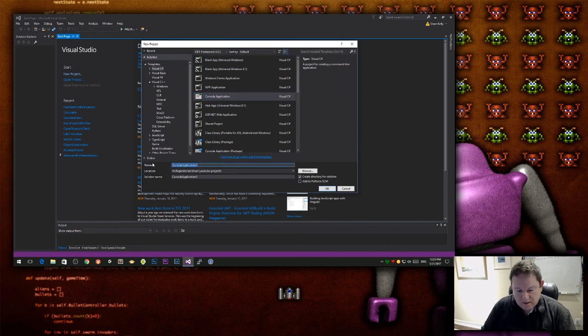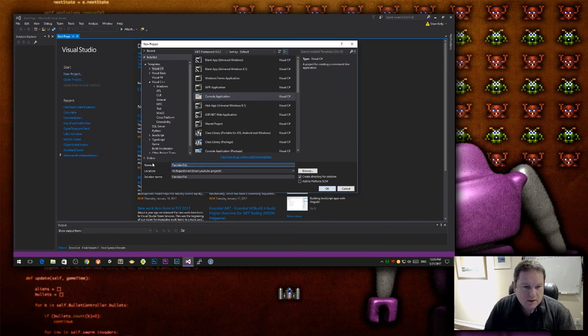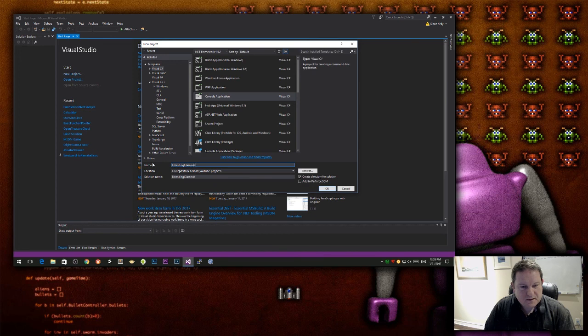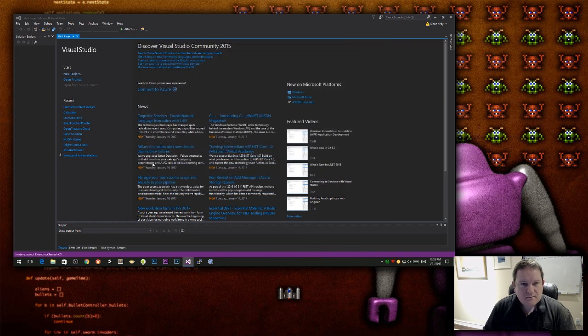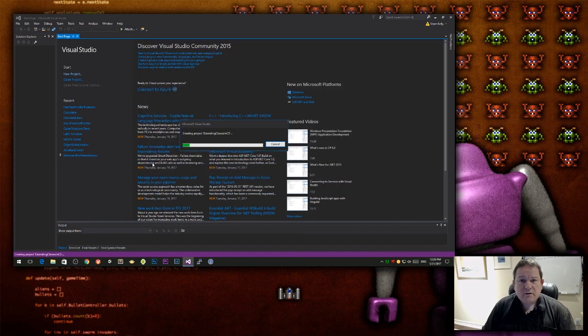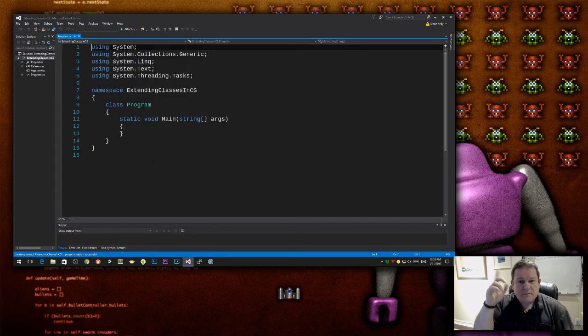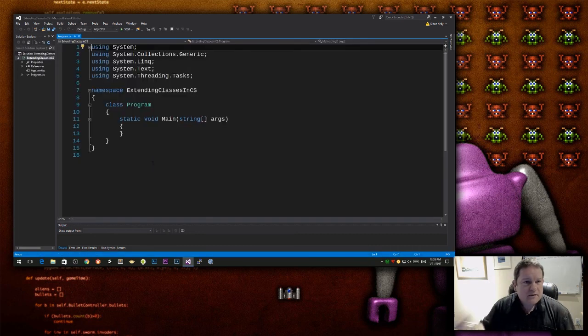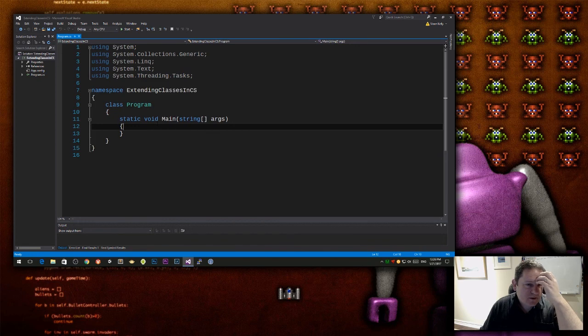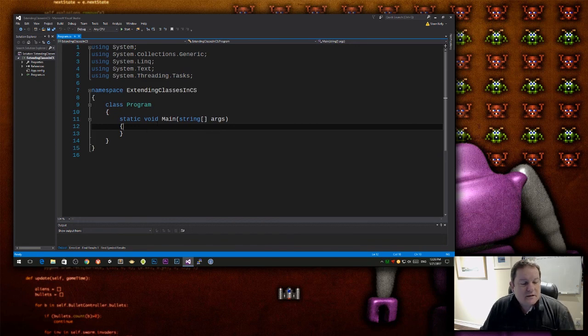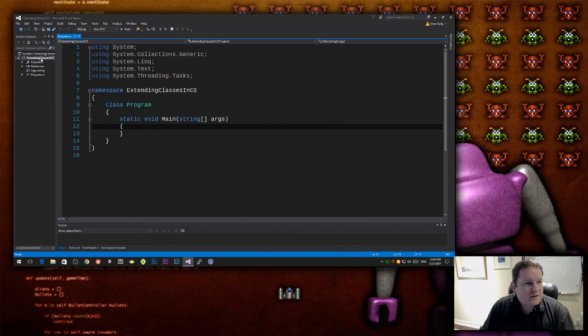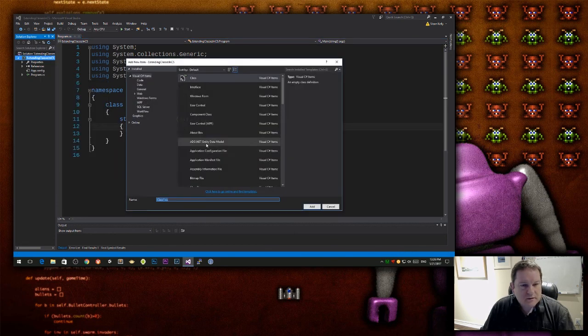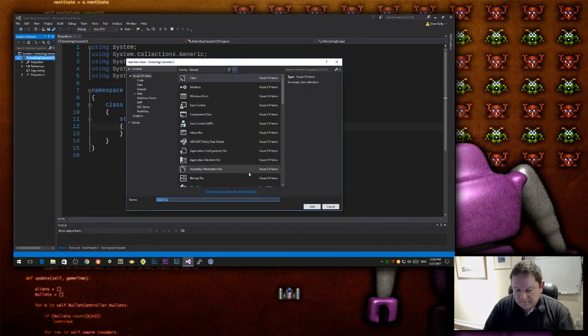I'm going to call this, no I'm not going to call it extending classes in C-Sharp. There's actually a companion video, there should be a card somewhere up there showing the companion video in C++. So this is extending classes in C-Sharp, I'm going to create a class, and the class is going to be called Looper.